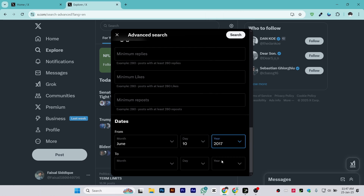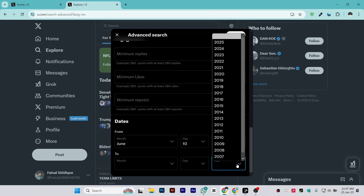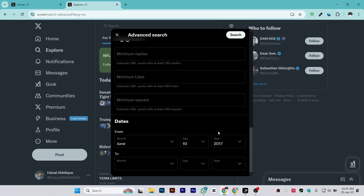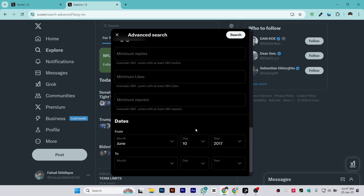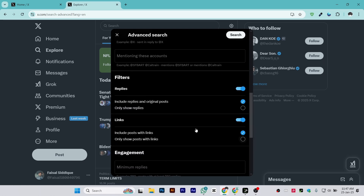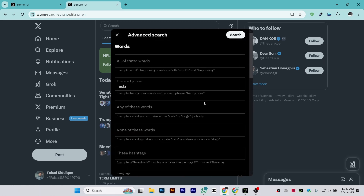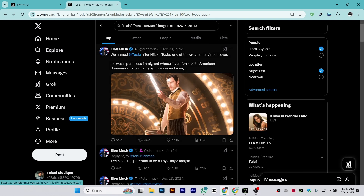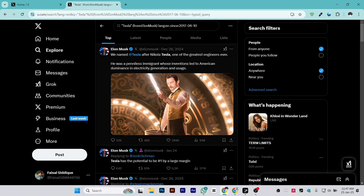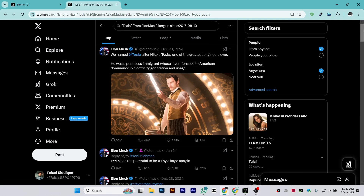You can also select an end date — whatever year you want. For example, I want to see tweets between 2017 and 2018. Make sure you enter the details you have, and after that simply click on Search.